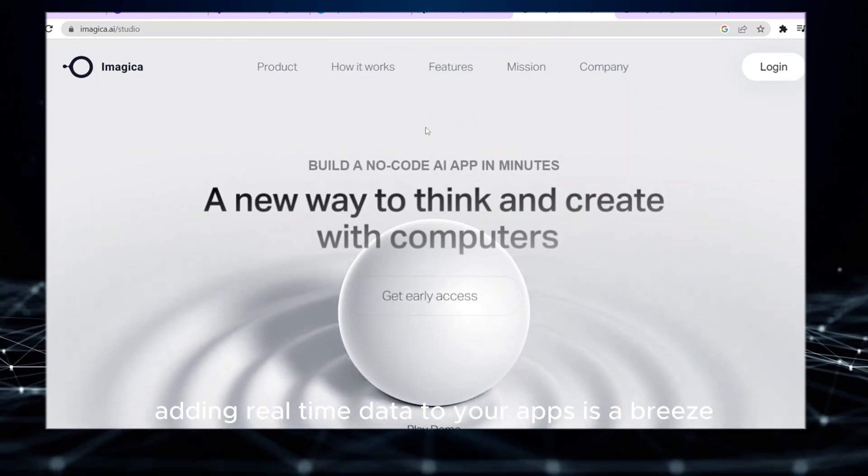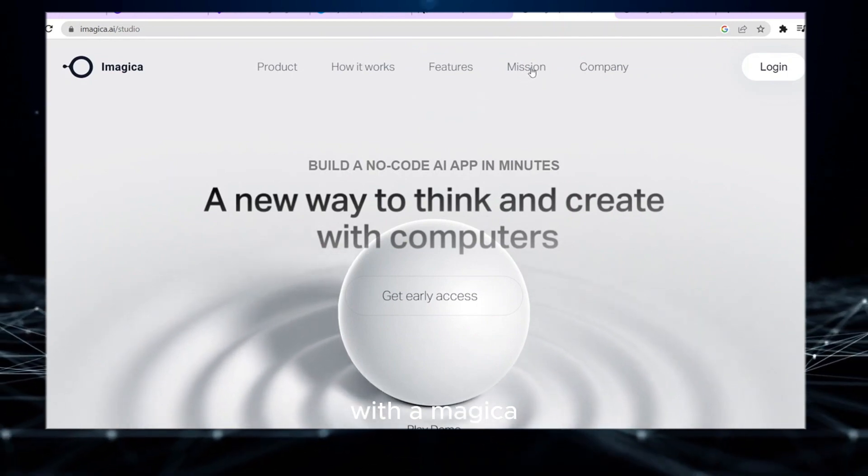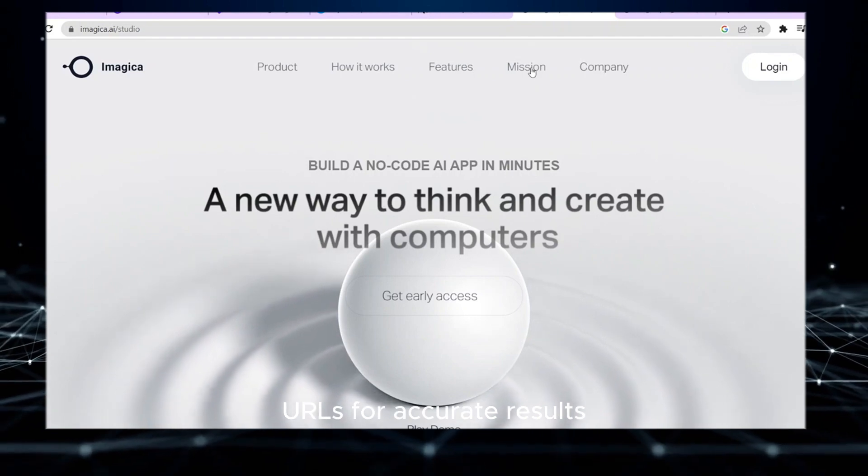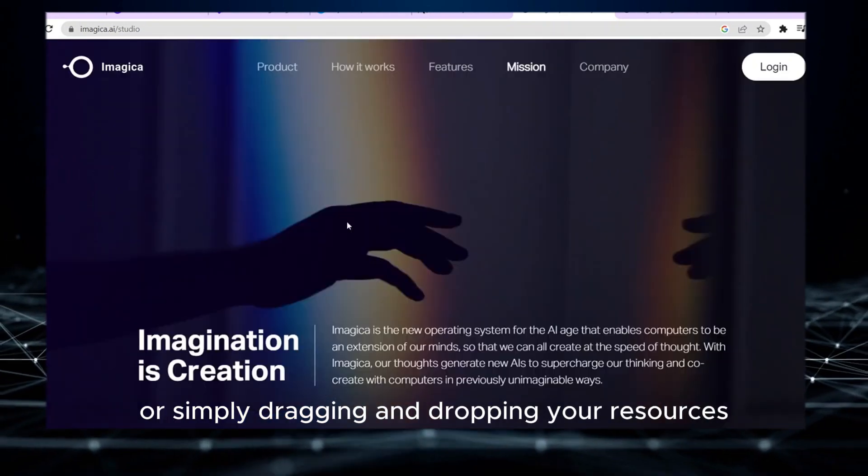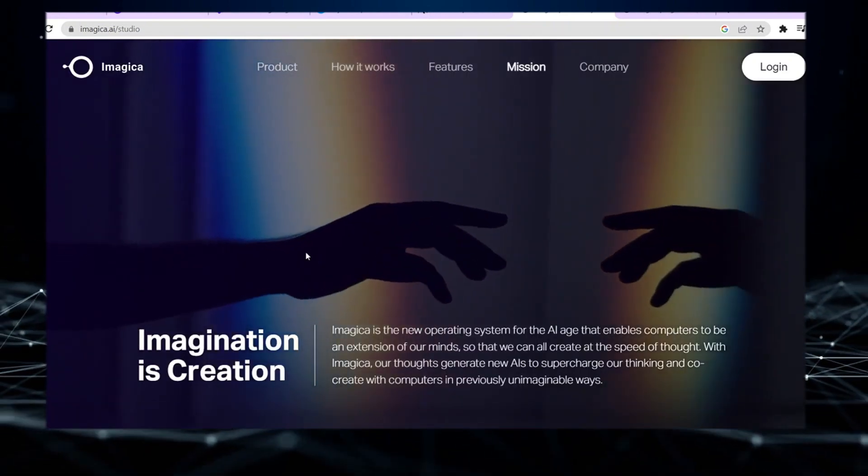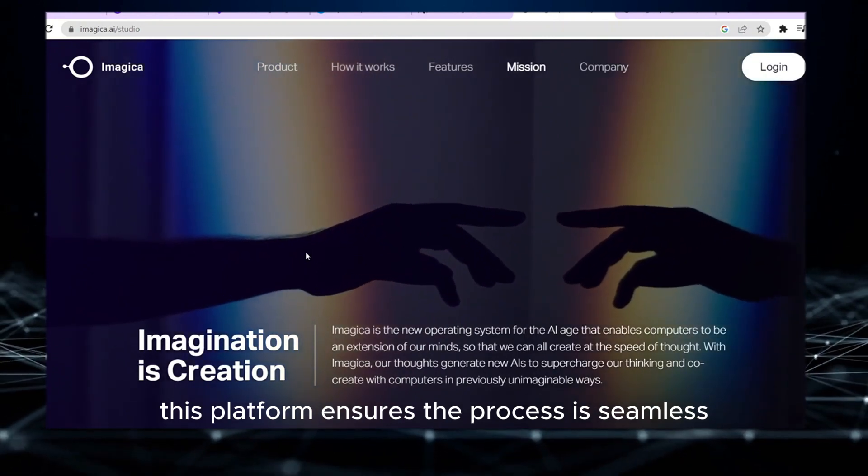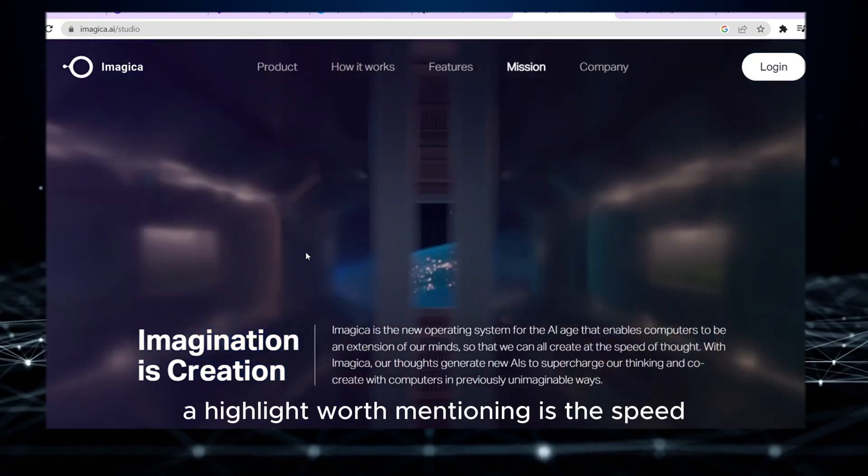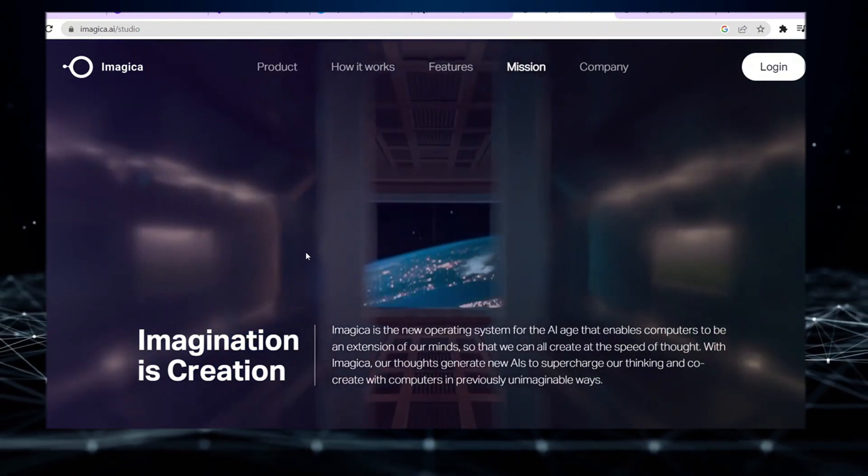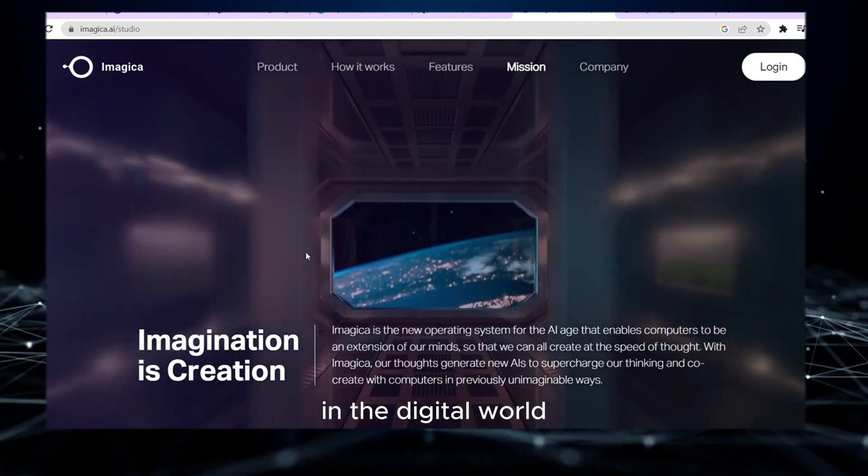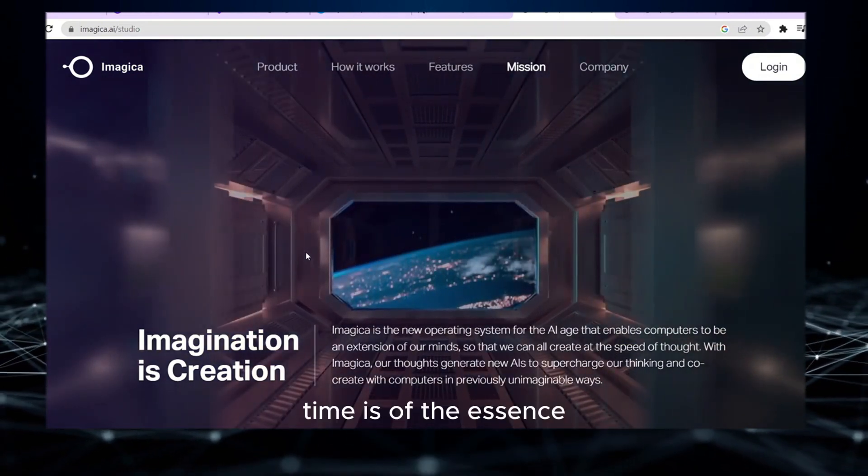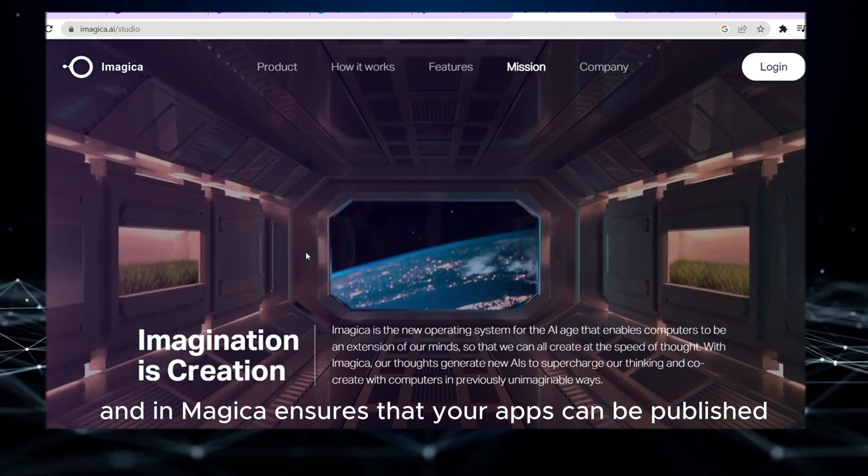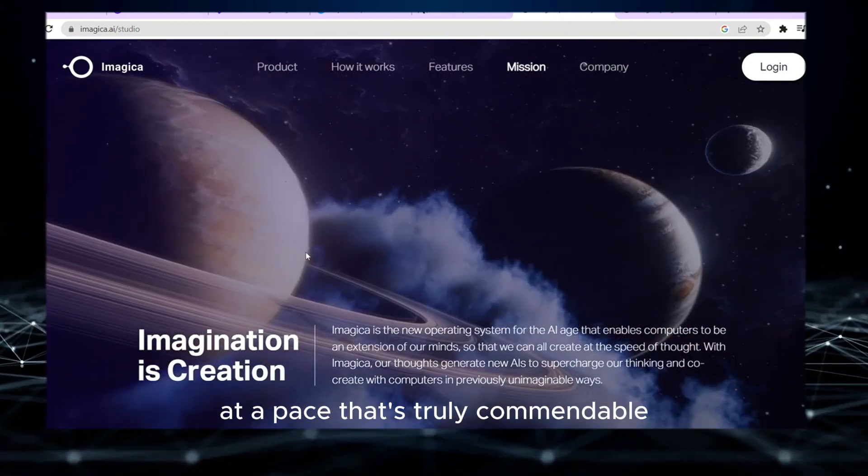Adding real-time data to your apps is a breeze with Imagica. Whether you're linking to external URLs for accurate results or simply dragging and dropping your resources, this platform ensures the process is seamless. A highlight worth mentioning is the speed. In the digital world, time is of the essence, and Imagica ensures that your apps can be published at a pace that's truly commendable.